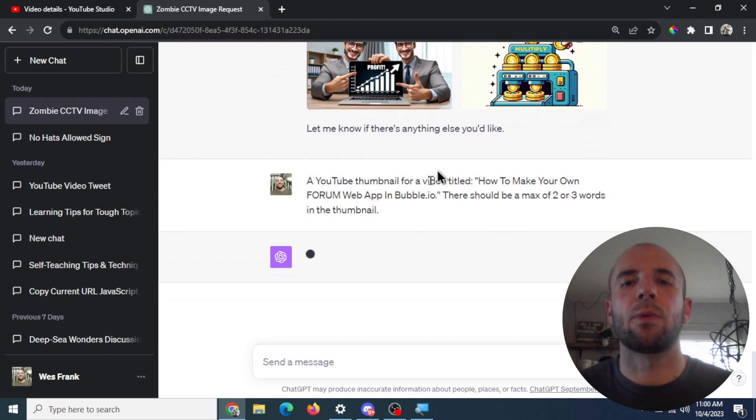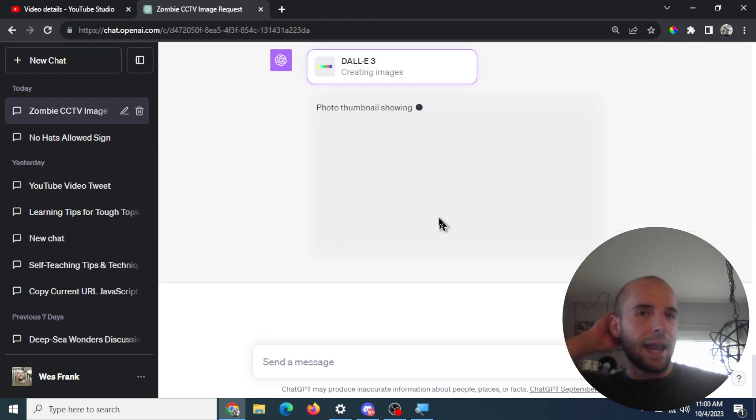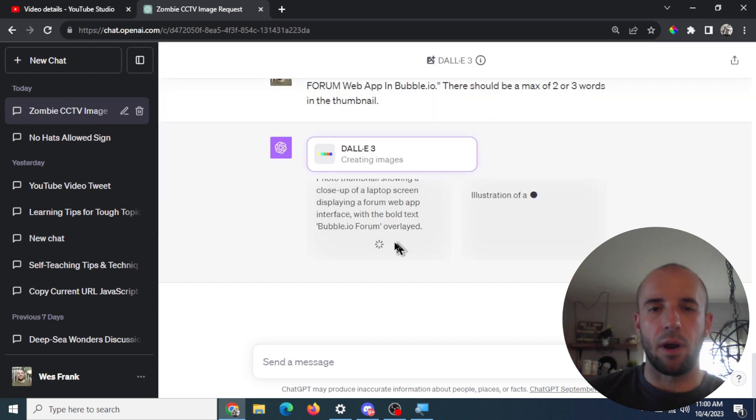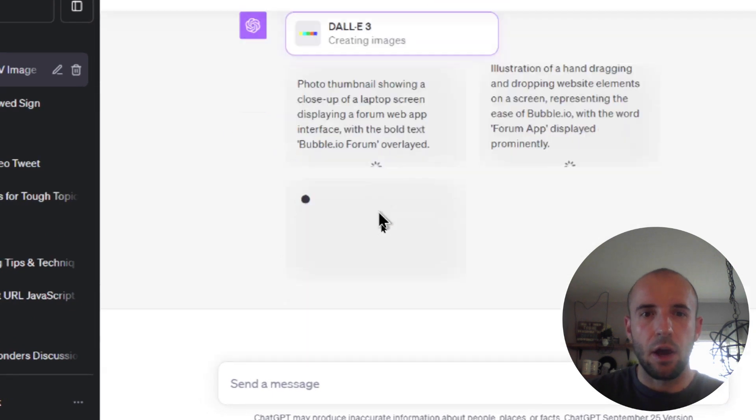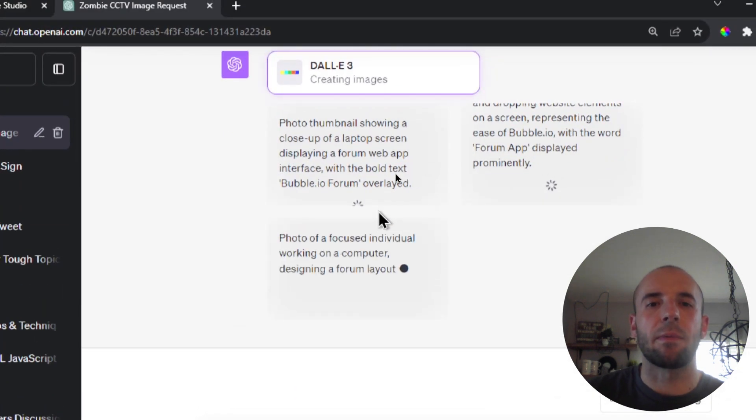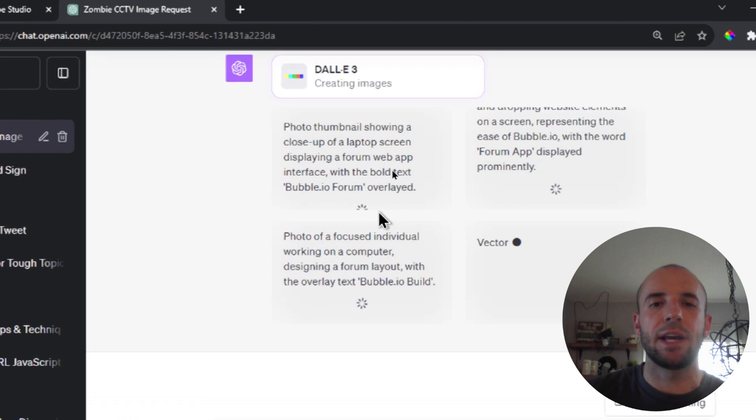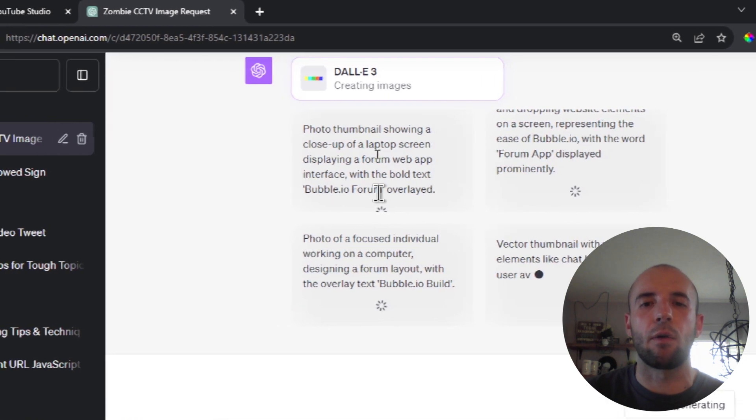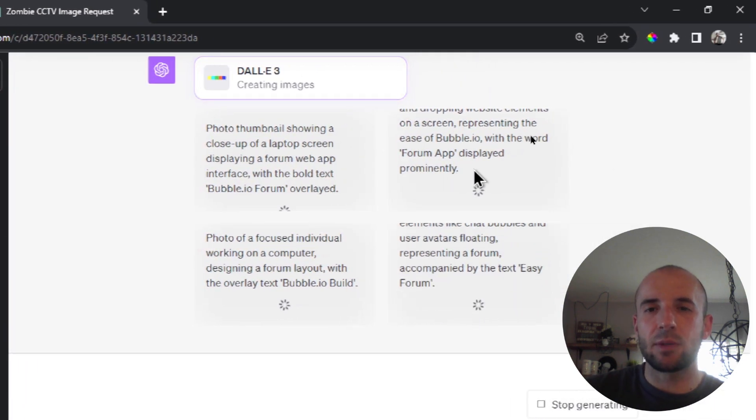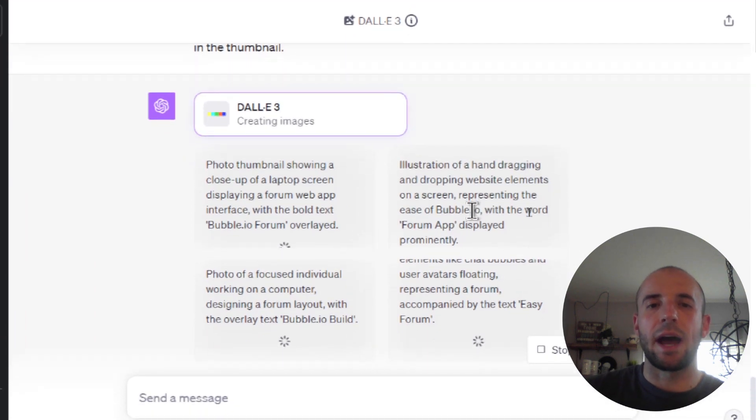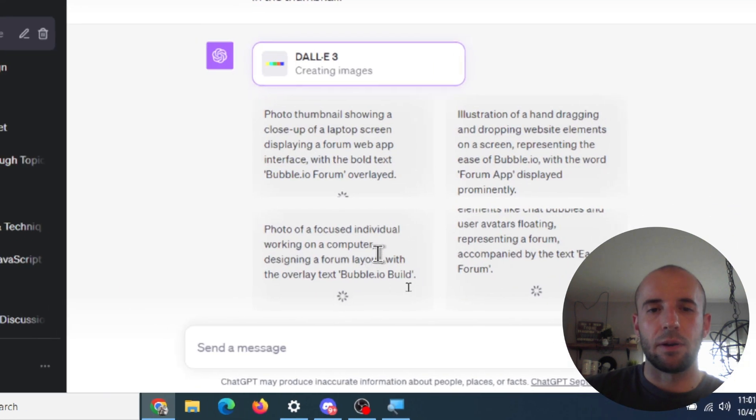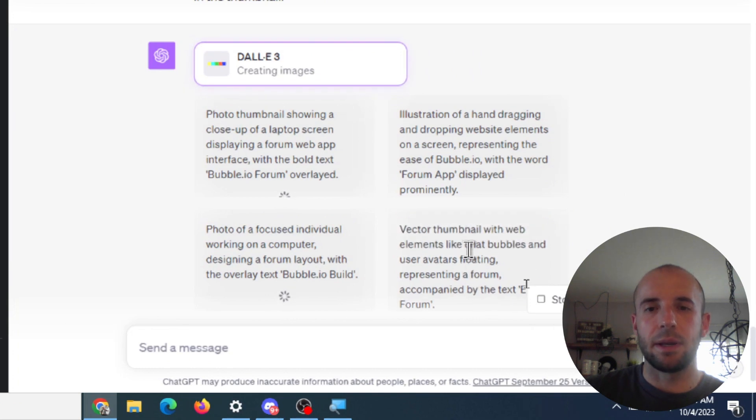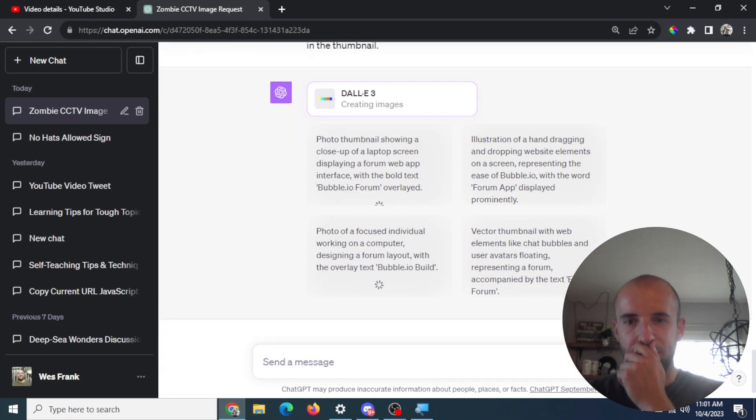And we're going to let that run. So how DALL-E 3 works is once you input the prompt for the image generator, it is going to use GPT-4 to make its own good prompt. Now if we look in some of these, I'm going to zoom in for you guys. Photo thumbnail showing a close-up of a laptop screen displaying a form web app interface with the bold text Bubble.io form. So it kind of takes what you said, and it turns it into a nice long GPT-4 prompt for a better generation. So it just takes a minute here. I'm going to zoom out. Let's see what it comes up with.